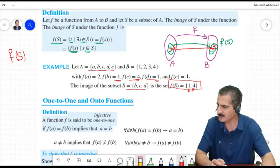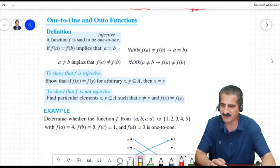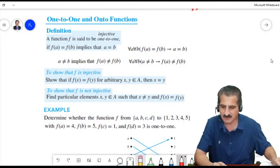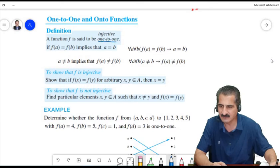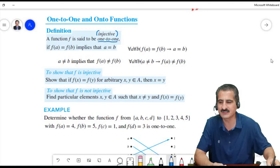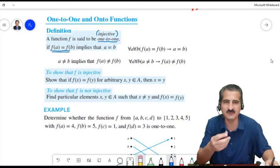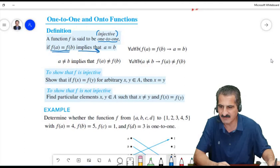Now we study properties of functions. A function is called one-to-one, or injective, whenever the images of two elements are equal, then necessarily those two elements were the same. That is: if F(a) = F(b) then a = b.